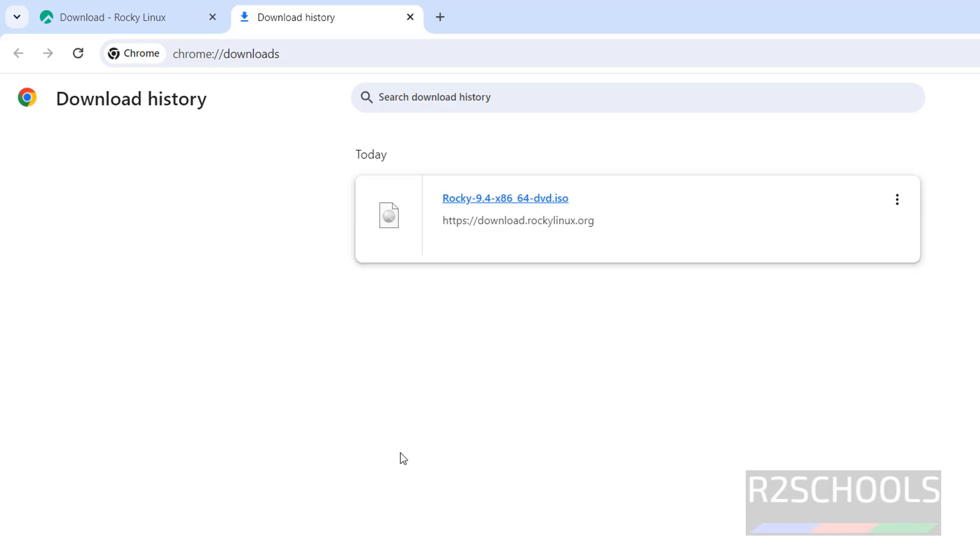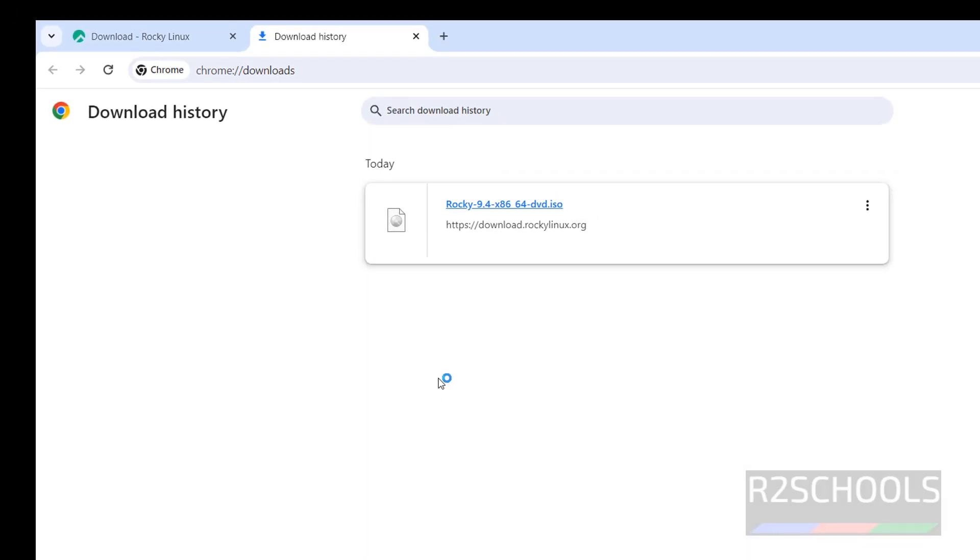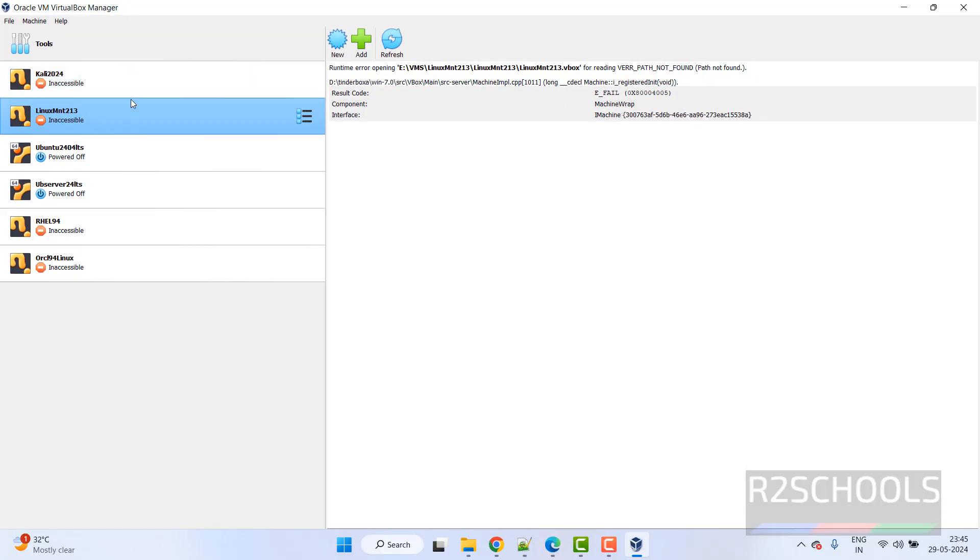Once download is completed, then open Oracle VM VirtualBox on your machine. If you want to install Oracle VM VirtualBox on your machine, then go through the link provided in the video description and install it. See I have installed Oracle VM VirtualBox, click on it. See these are the list of the virtual machines installed on my PC.